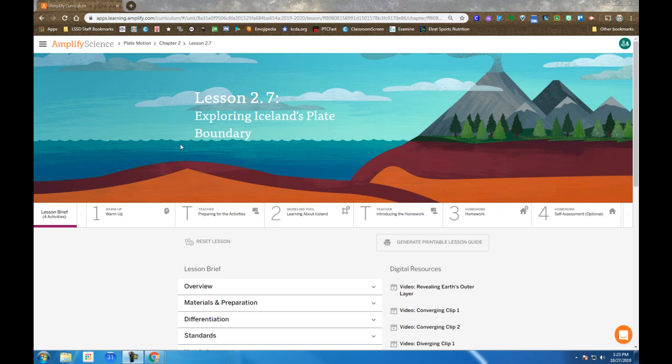Before we begin, I want you to know that this is the first lesson that will separate you into groups based on your critical juncture performance. So this is something new, and you'll be preparing to move into one of three groups here soon.